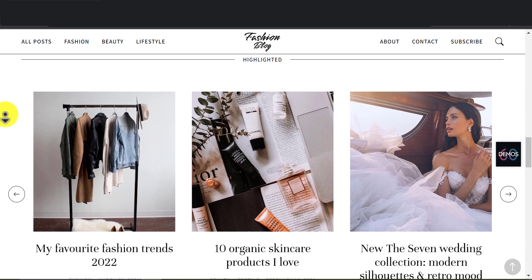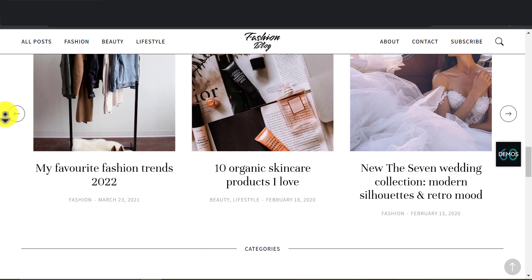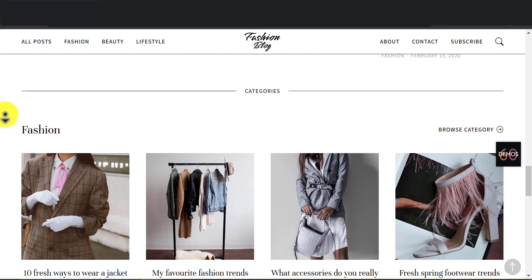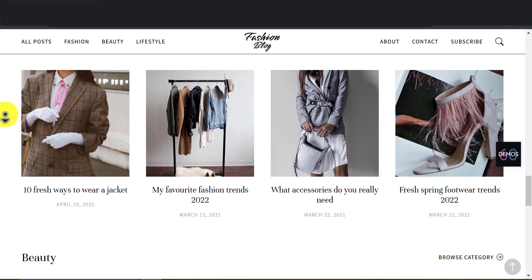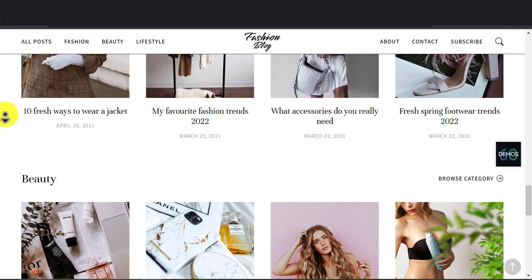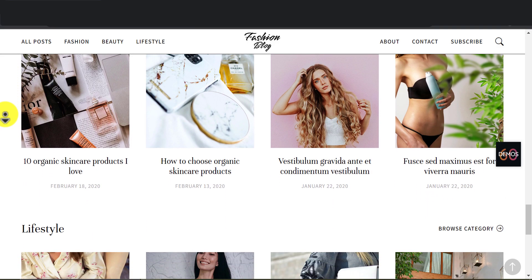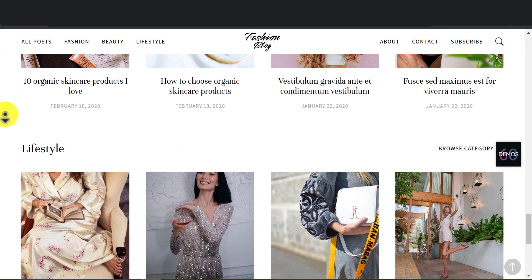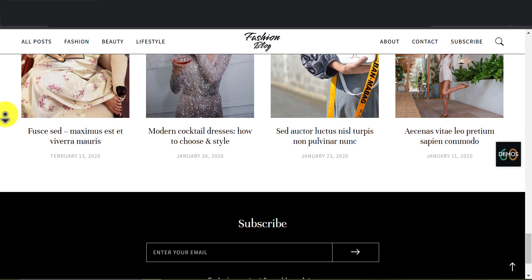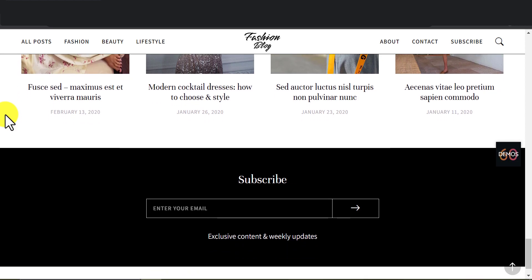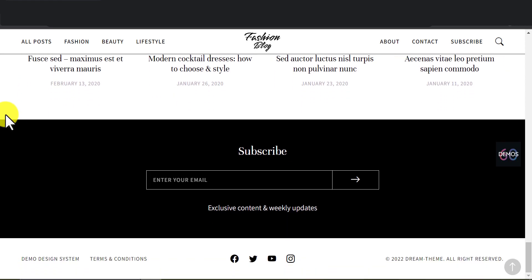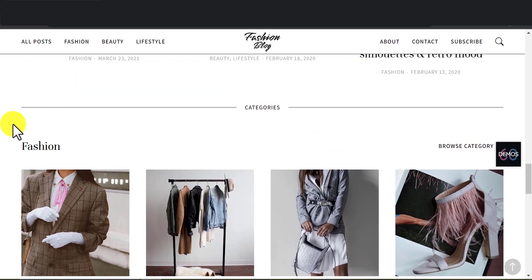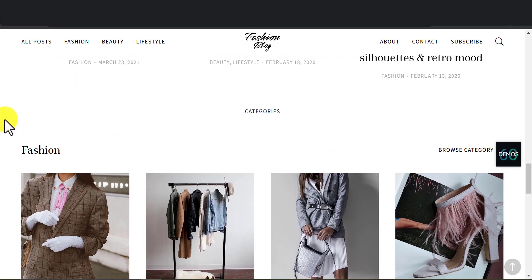In this video, I'll be sharing my top picks for the best WordPress themes for bloggers. These themes are not only visually stunning but also highly functional and customizable to fit your blog's unique needs. So, without further ado, let's dive into the list. We will also show you this beautiful theme you are watching on screen now. Just stay tuned.